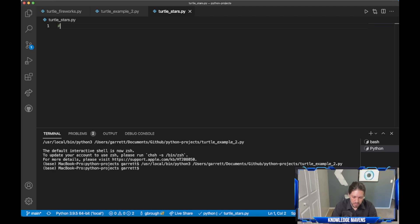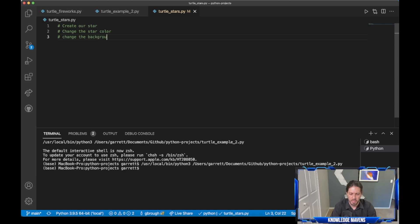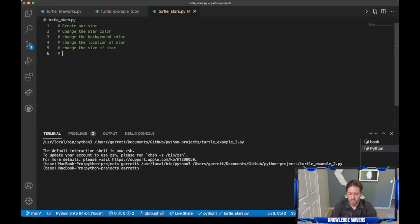Let's document the steps. First we're going to create our star, then change the star color. Once we've changed the color we can change the background — we'll make it black, but since the star is default black we'll change the star color first, then the background. After that we'll work on changing the location of the star, so we can pick different positions on the canvas. Then we'll change the size, and finally create multiple stars.